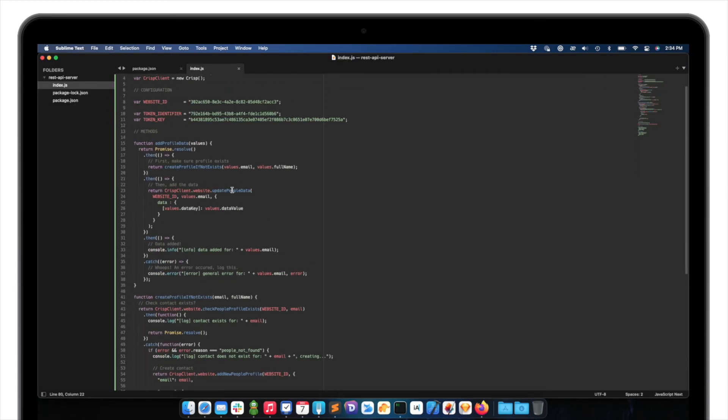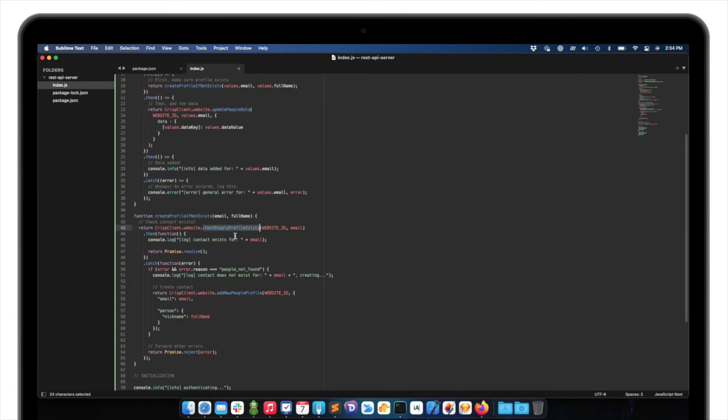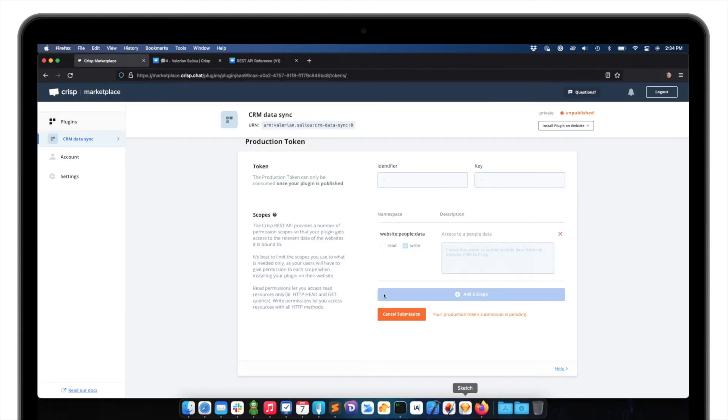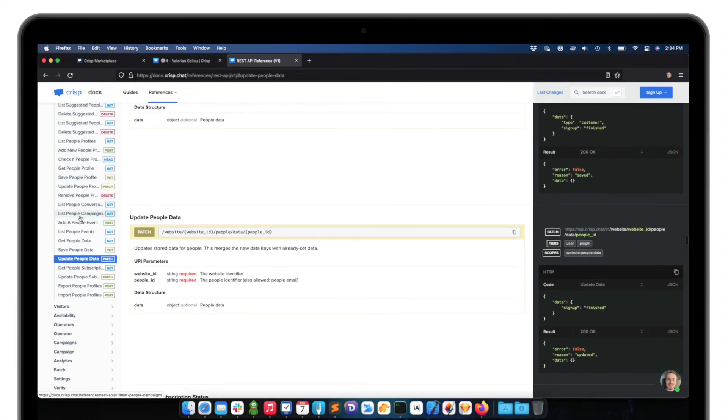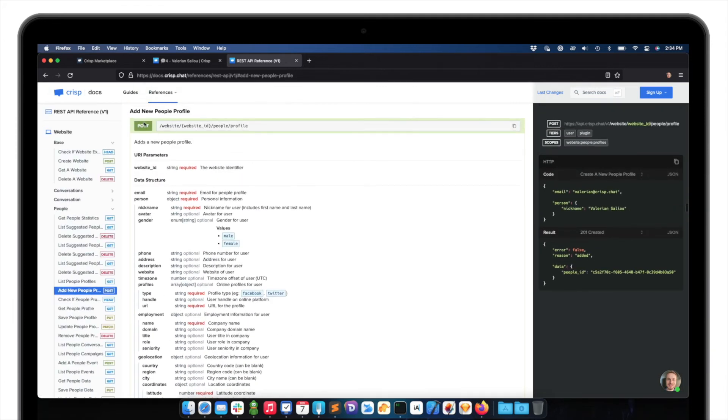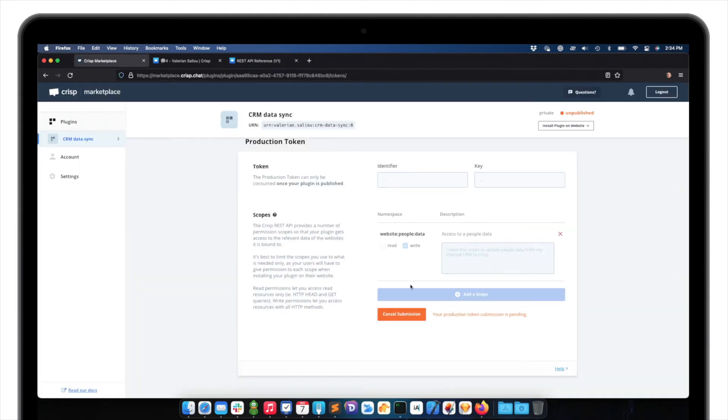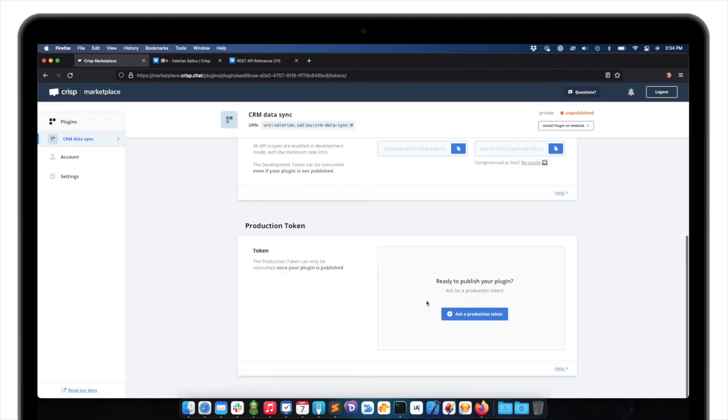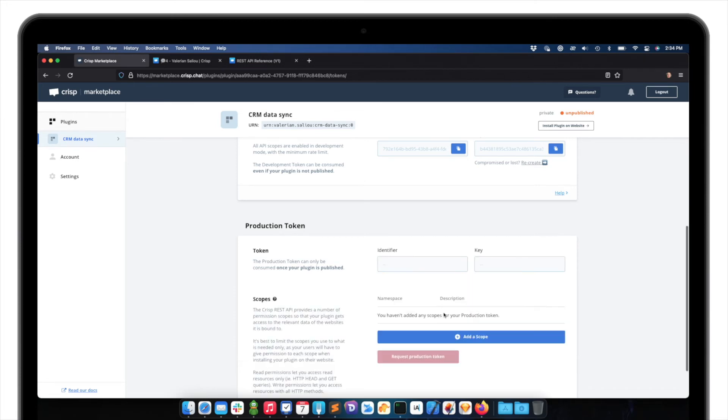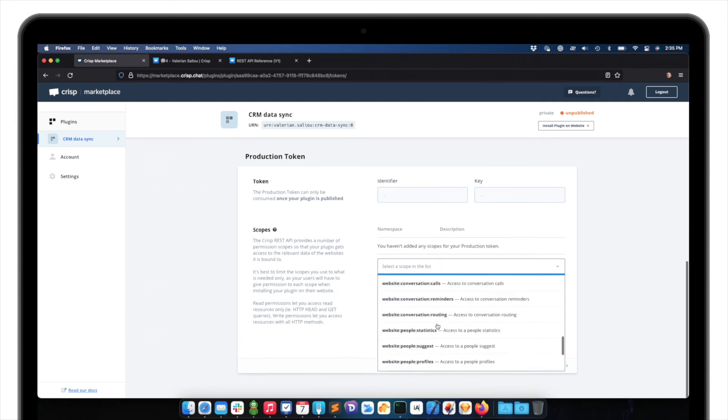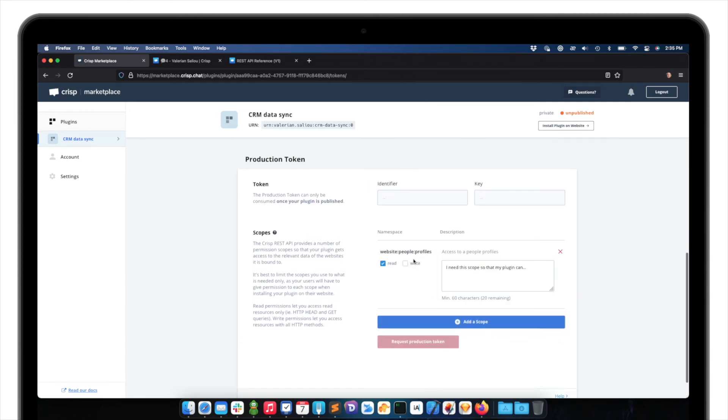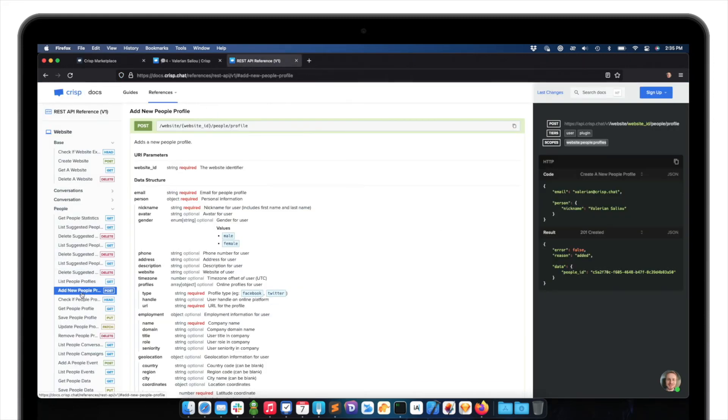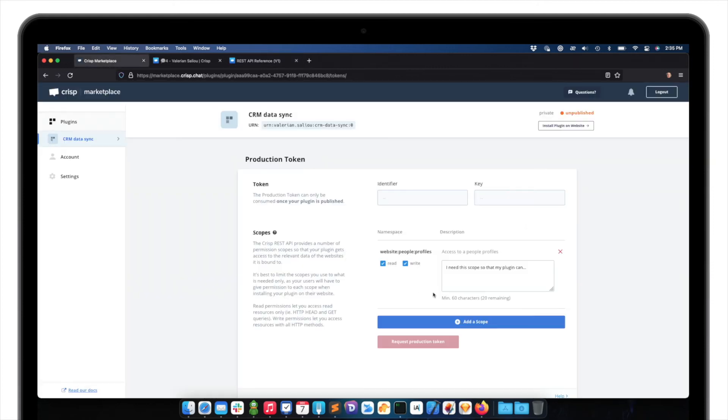Because our script does not only update people data, it also checks if people profile exists and adds new people profile. So I only need to go back to the docs and actually check on this route, add new people profile. So I can see it's a write scope because it's a post on website people profiles. I'm just doing add my scope again, so I can save my submission. So website people profile, write.